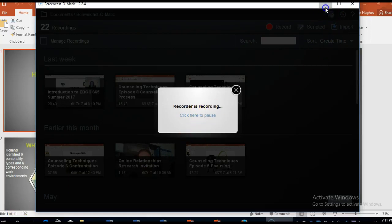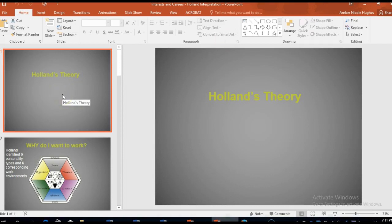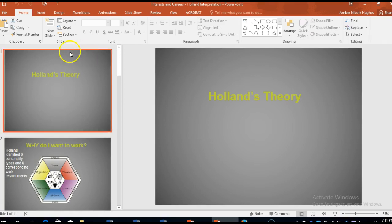Hello. In this video I'm going to talk about interests and career, and what I'm going to do is go over Holland's theory of careers. Holland designed this theory using the language of personality, so he considers it a personality assessment, but most people refer to it as an interest assessment that really looks at your interests, not personality. That's how I'm going to refer to it.